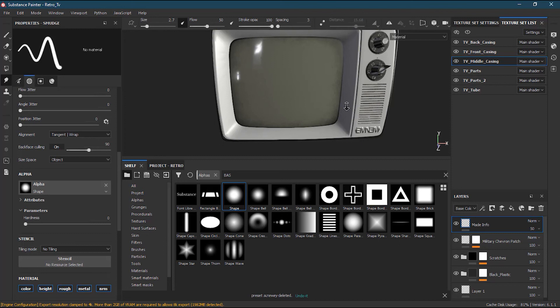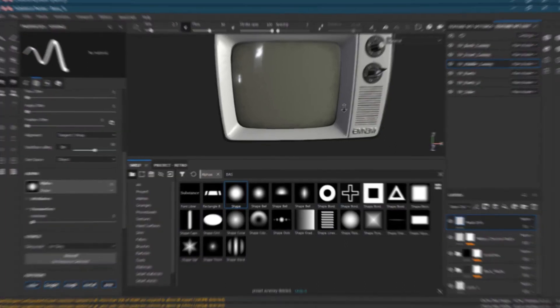I hope you now understand how to use the text tool in Substance Painter, how to work with fonts, and how to use the clone and smudge tools. If you liked the video, please click the like button, leave any questions in the comments, subscribe and click the bell icon. Your support encourages me to create more content — take care and see you in the next lesson.